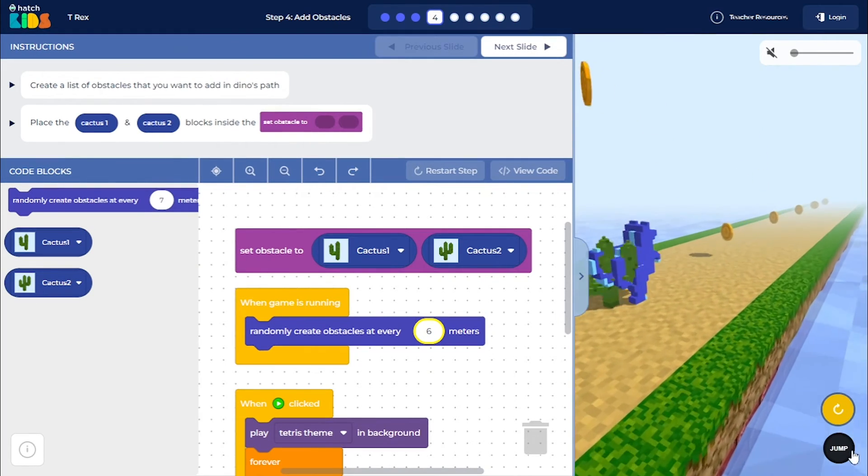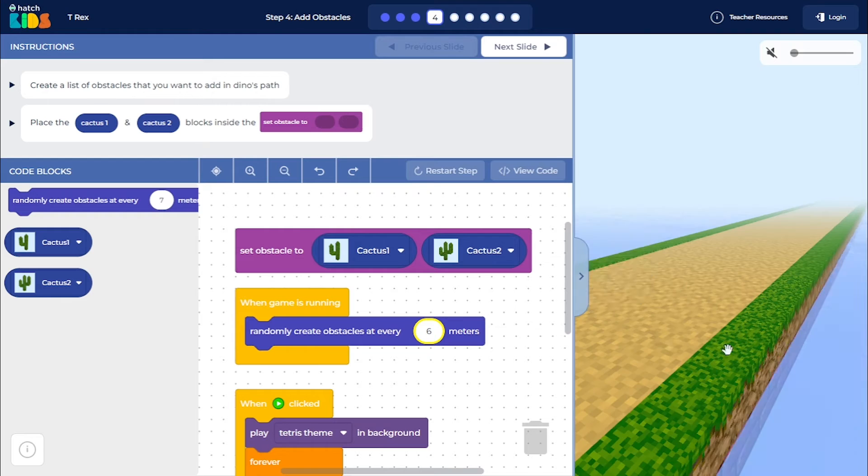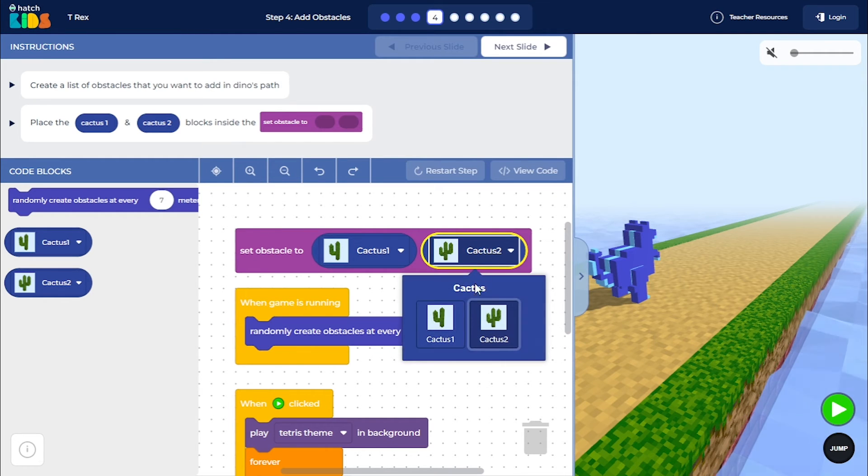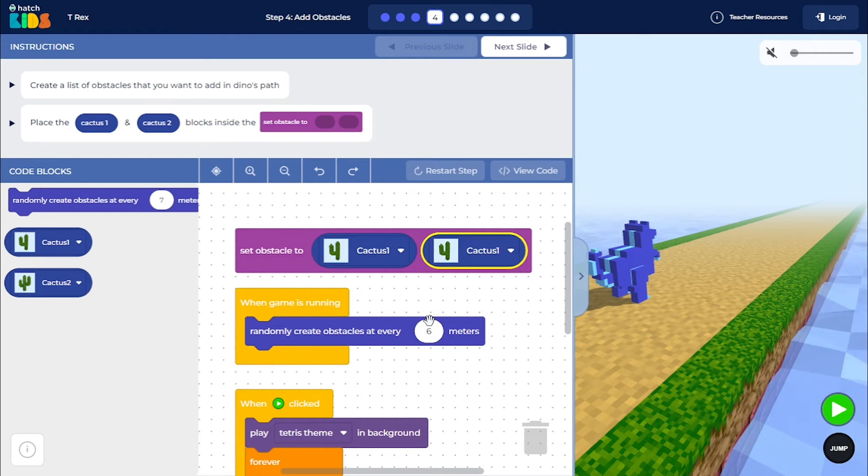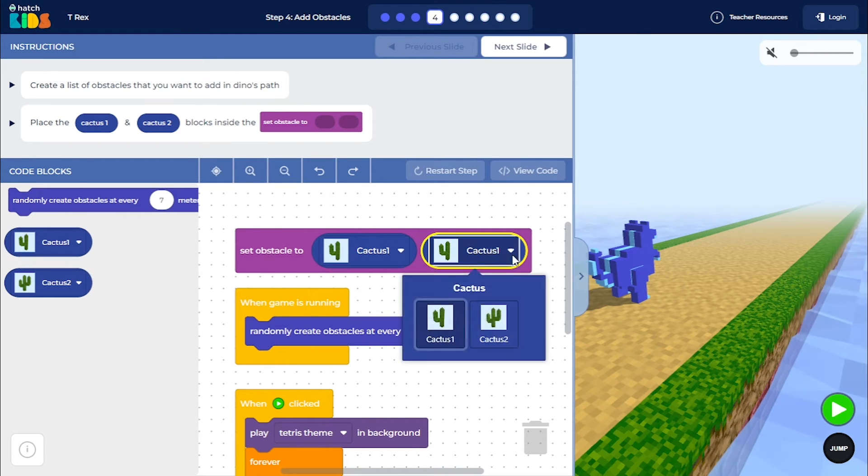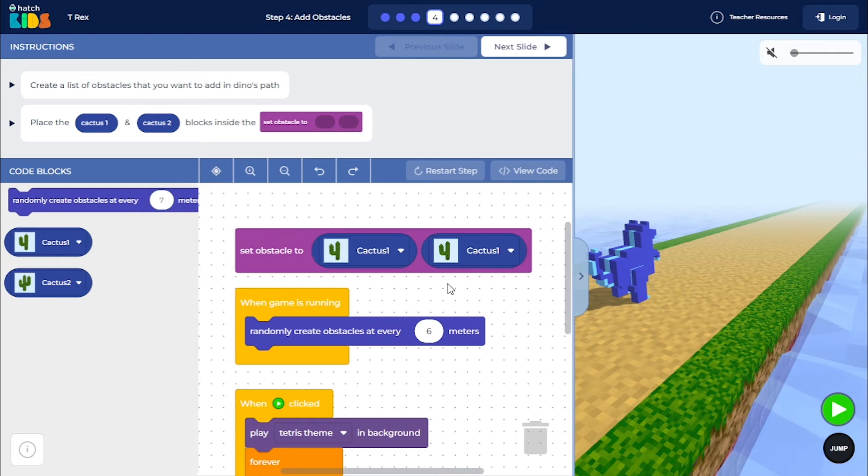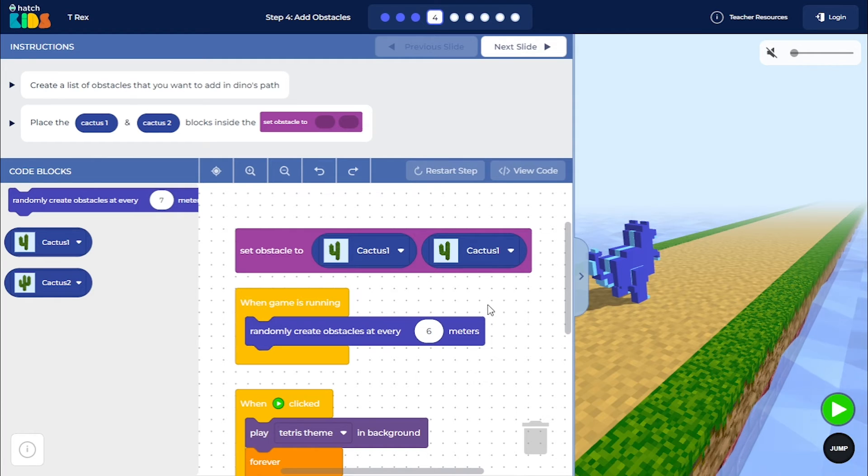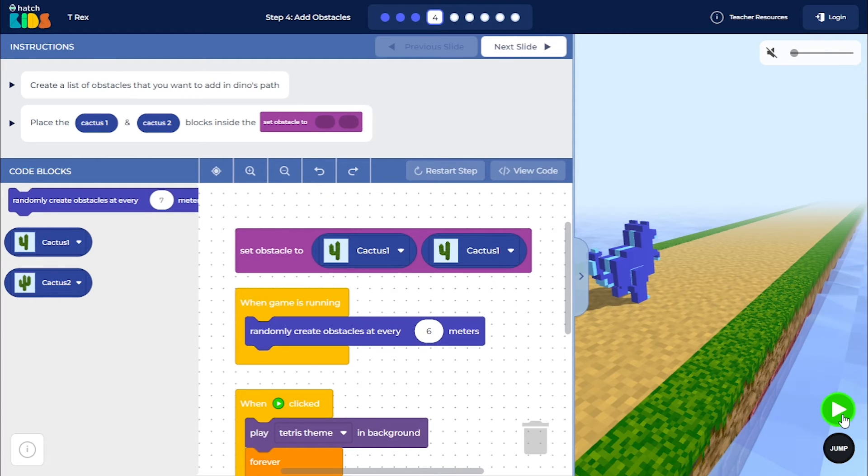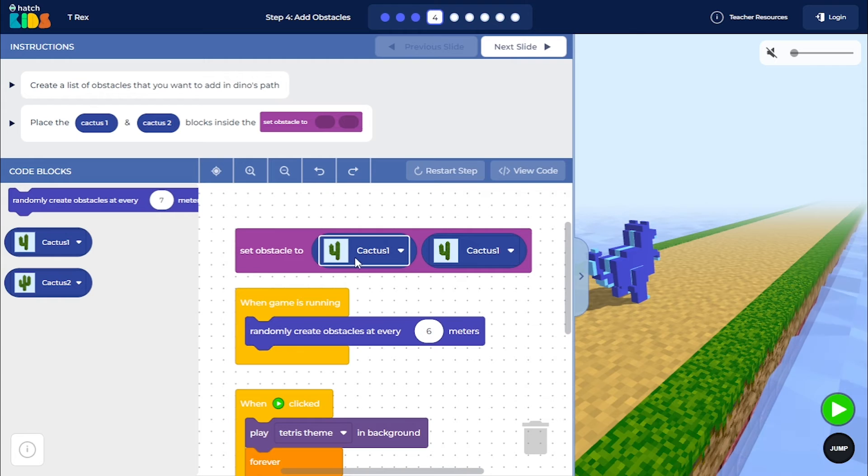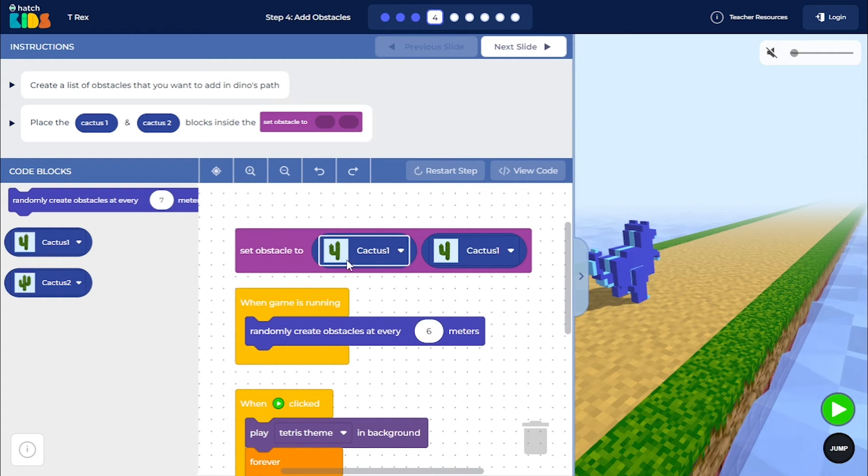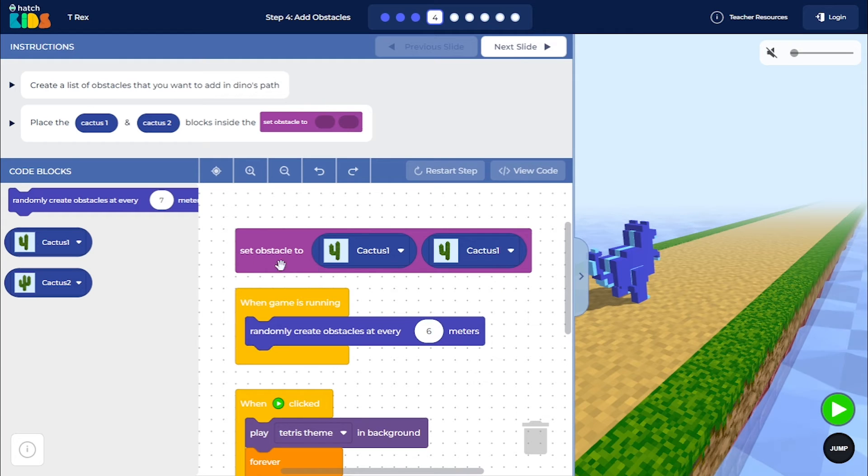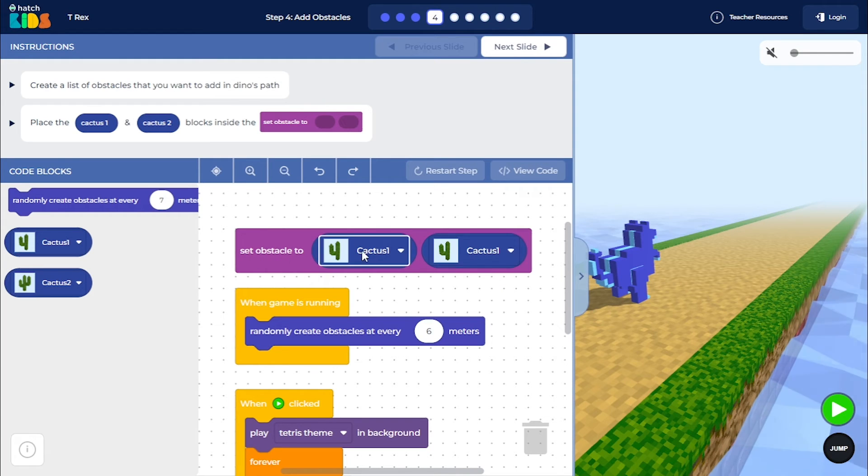So let me reset this and show you something else. So here, if we change this Cactus 2 to Cactus 1 here, so now you see our obstacle is saying set obstacle to Cactus 1 and Cactus 1. What this will do is now when you click on the green play button, because earlier we were randomly selecting one of these two obstacles, Cactus 1 and Cactus 2, but now your obstacle list contains only one type of obstacle.